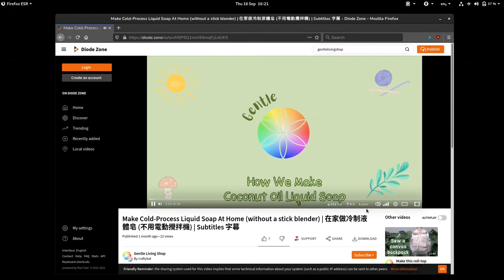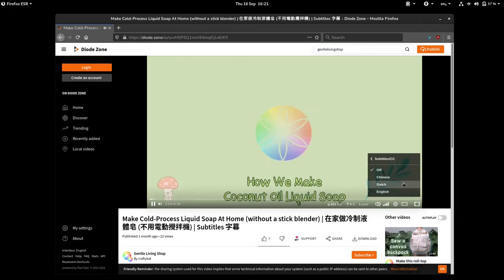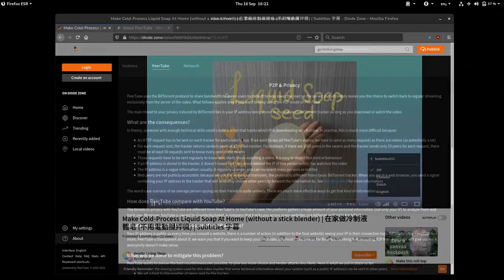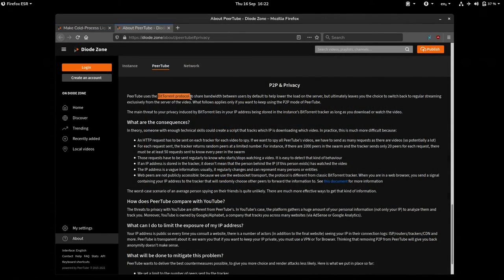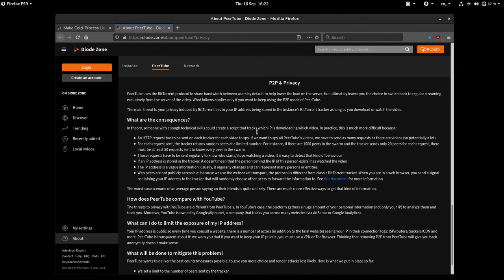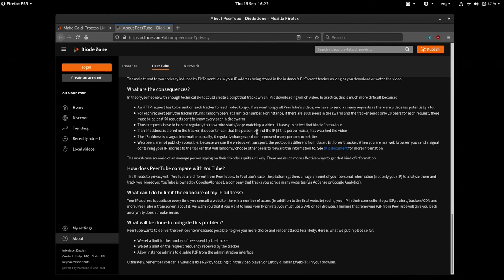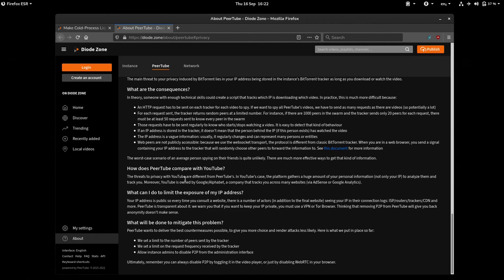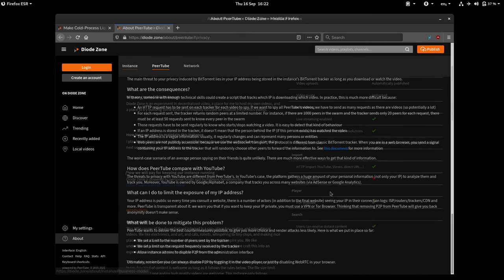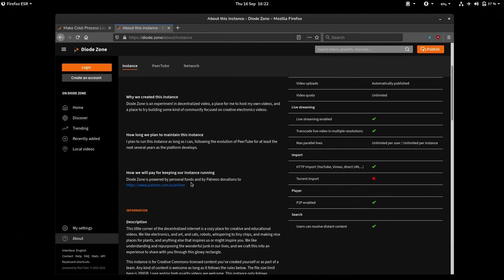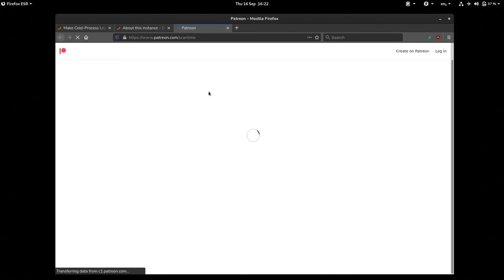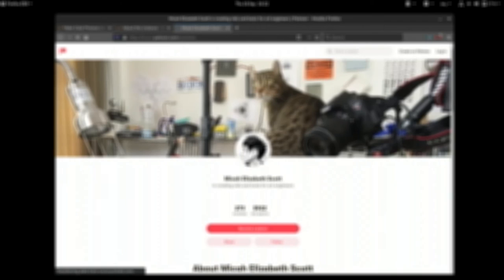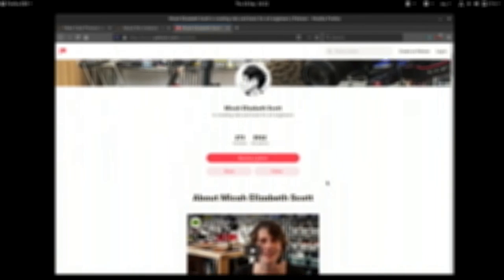Going back to privacy, viewers will not be tracked on DiodeZone. Their data will not be sold to advertisers. And did we mention that it has no ads whatsoever? Instead, it is crowdfunded or generously paid out of the pocket by the instance owner. Thanks to DiodeZone for hosting our videos.